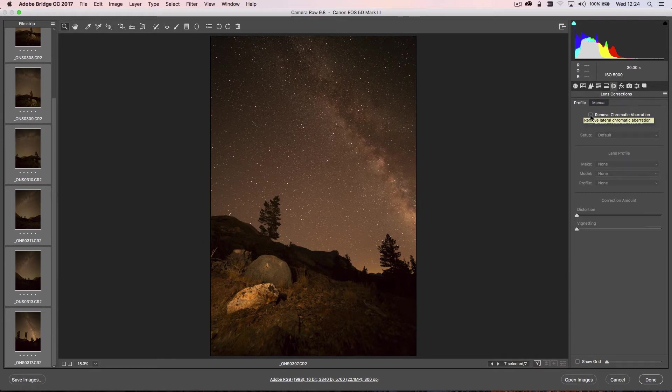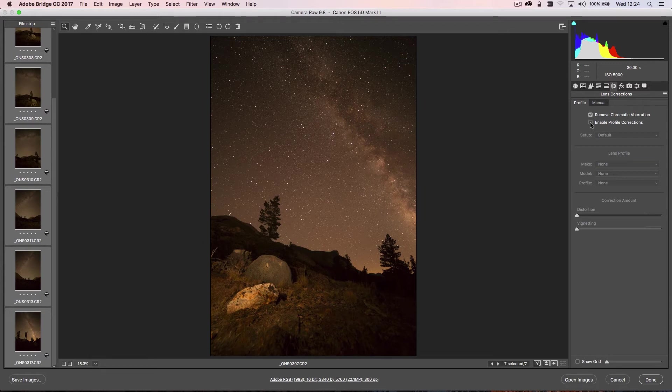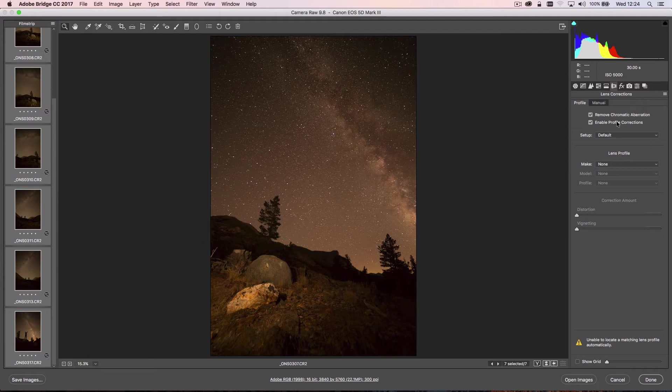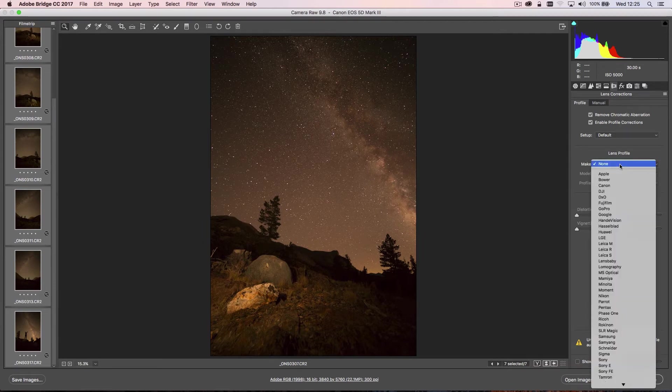I'm just going to tick the two boxes. First one: Remove Chromatic Aberration, and then most importantly Enable Profile Corrections. If you don't tick this, you tend to get weird artifacting and funny things happening, and it doesn't create a particularly accurate panorama, so we want to select that.